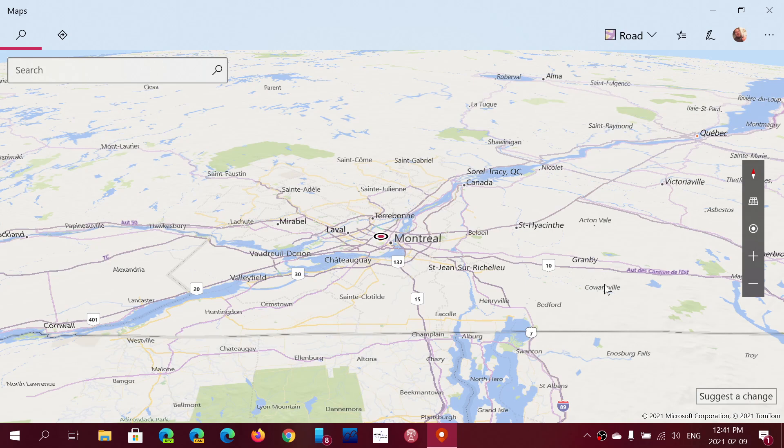Google Maps is really our go-to Maps when we need it, and probably also because of our smartphones. A lot of us have Android smartphones that use the Google Maps functionality. So I don't know, any of these apps that you guys enjoy and use, be it the weather app, the Cortana app, or even Maps?